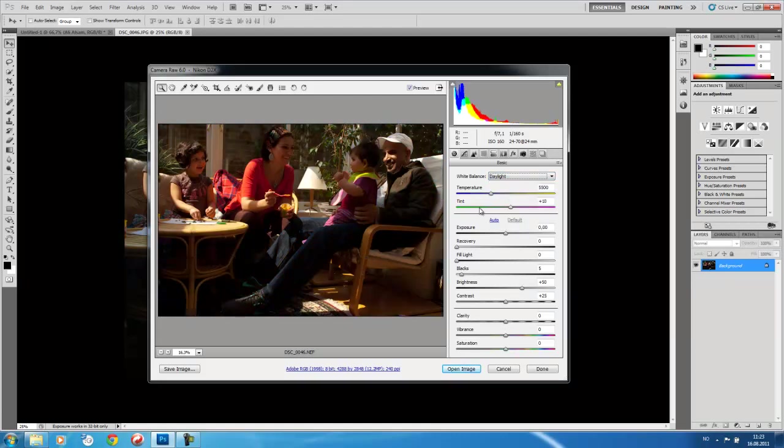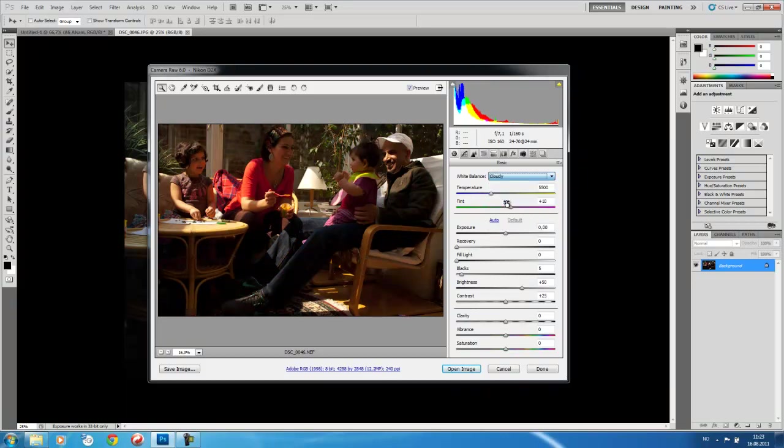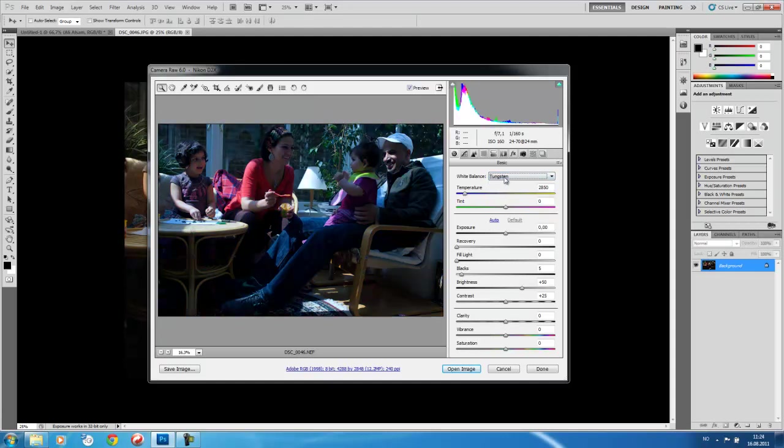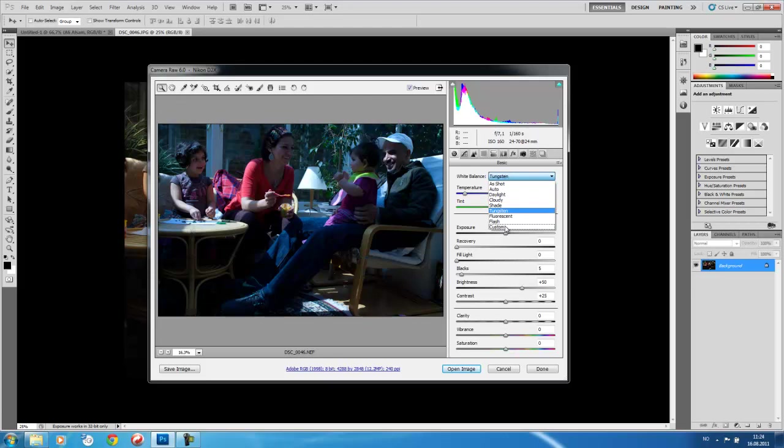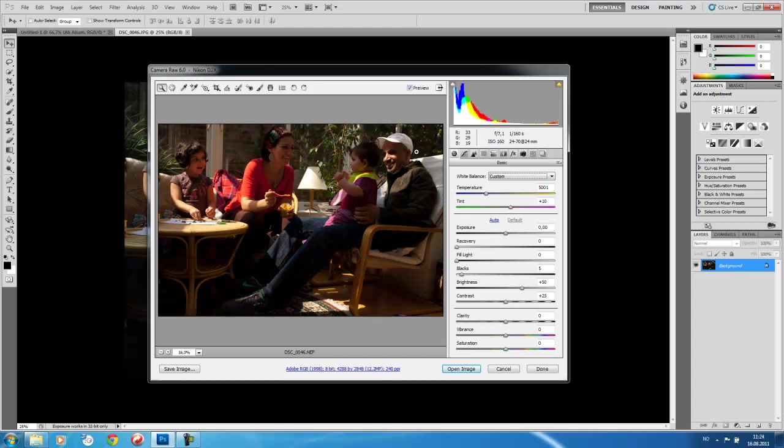We can choose daylight. This is reasonable, but it has a yellowish tint. We can choose cloudy. We can choose tungsten. We can basically change to any one of these. But most importantly, we can choose custom. And by choosing custom, basically this is going to allow us to change the white balance manually, if you like.